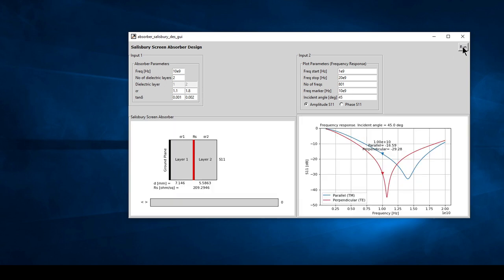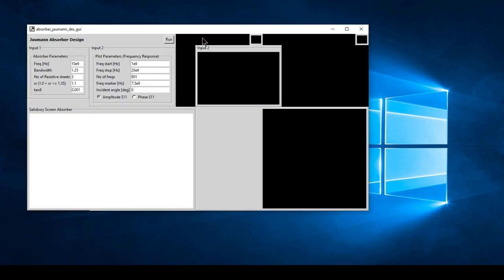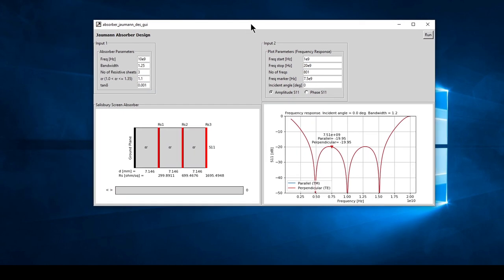We can see the influence of incident angle on the absorber performance. That was the Salisbury screen design where we can have up to two layers. Let's have a look at the Jaumann absorber design and run that.